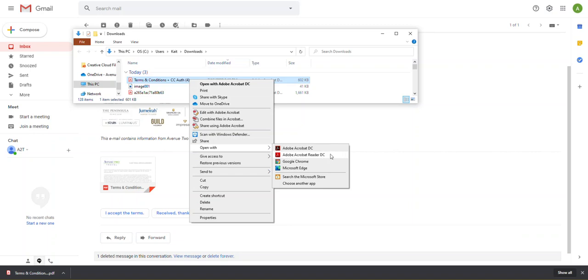This is a free program and you can get this online simply by Googling download Adobe Acrobat Reader DC. And I will also link to that at the end of this video.